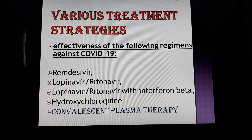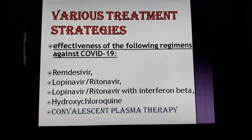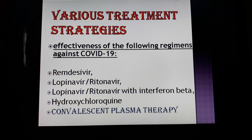Now we will talk about treatment strategies. There are many drugs considered helpful — some say remdesivir is important, some say ritonavir, some say lopinavir. There are many drugs effective against COVID-19 infection, including hydroxychloroquine, remdesivir, lopinavir, ritonavir, and lopinavir with interferon beta. These can be given singly or in combination. And no doubt, convalescent plasma therapy is very much helpful in seriously ill COVID-19 patients and is life-saving, as confirmed by many clinical trials.